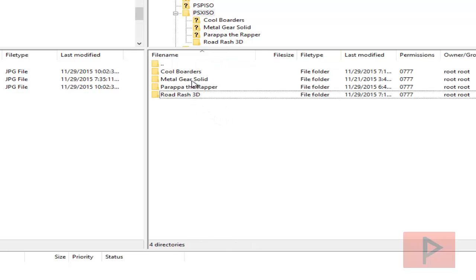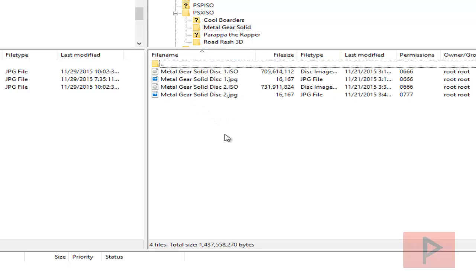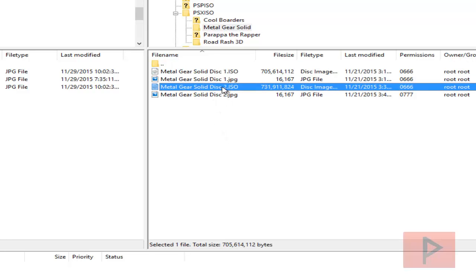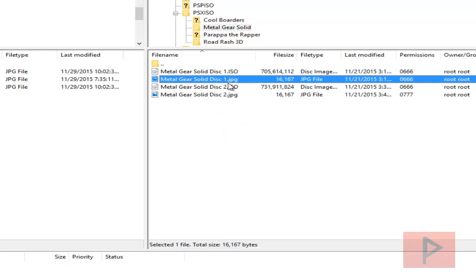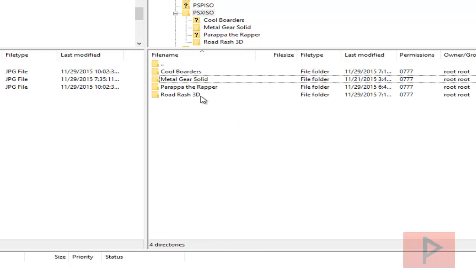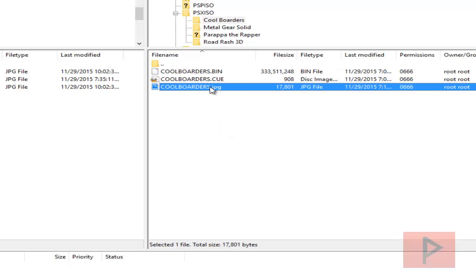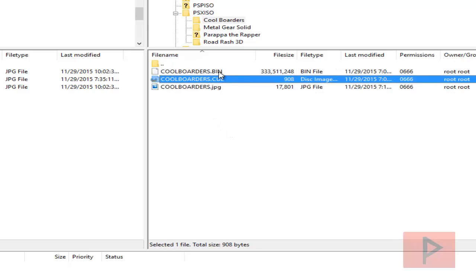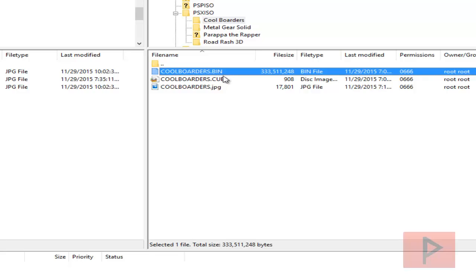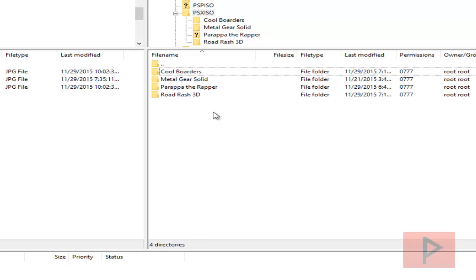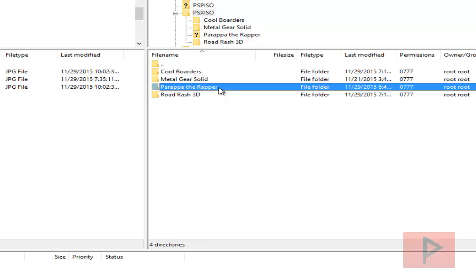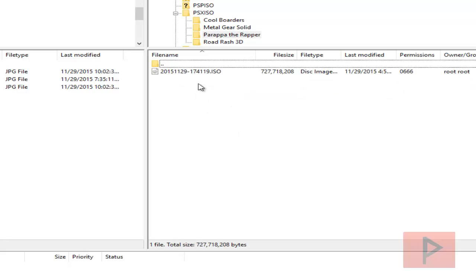If we go to Metal Gear Solid, here is a 2 disc game. So I have a disc 1, a disc 2, and I also make sure that the file name for the jpeg is named accordingly. If we go to another example like Cool Borders, here we see that the Cool Borders jpeg follows the same nomenclature as the bin and also the cue.